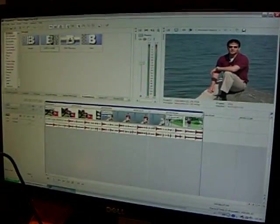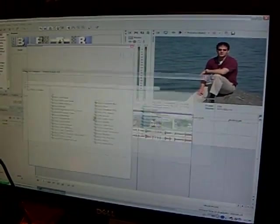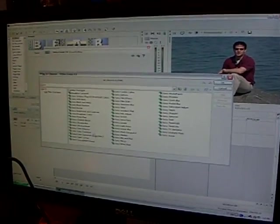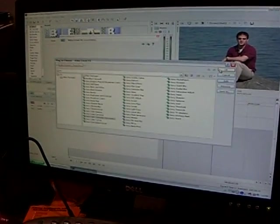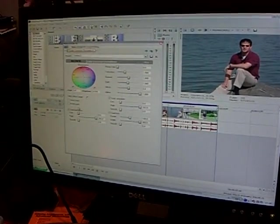We can do color correction, we can do chroma keying, we can do 3D compositing and rendering.